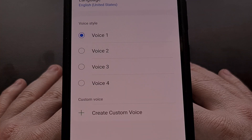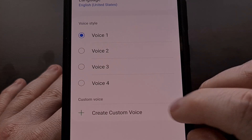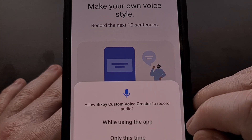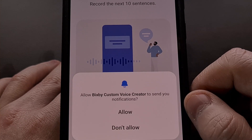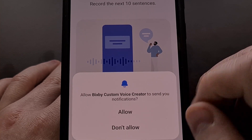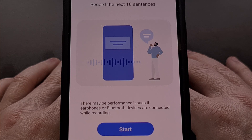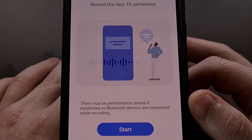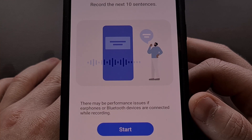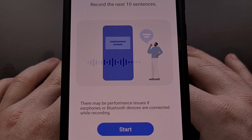When those have been installed, we're going to go back to the language and voice style menu and then tap on that create custom voice option again. We're going to grant the app the ability to use and record audio, and we're going to grant the permission to send notifications. You can see it has launched us into the setup process for cloning our voice with Bixby. Note that there may be performance issues if earphones or any Bluetooth devices are connected to your Samsung Galaxy smartphone or tablet while we are recording.